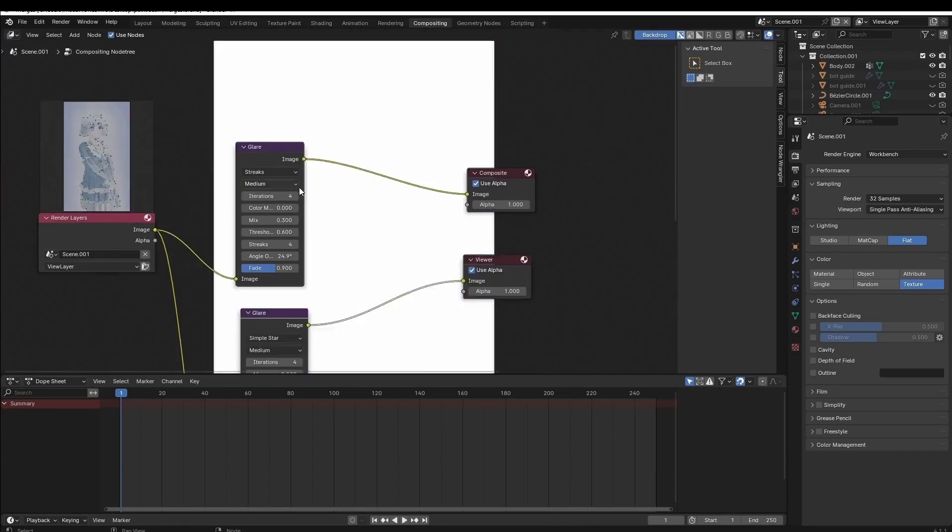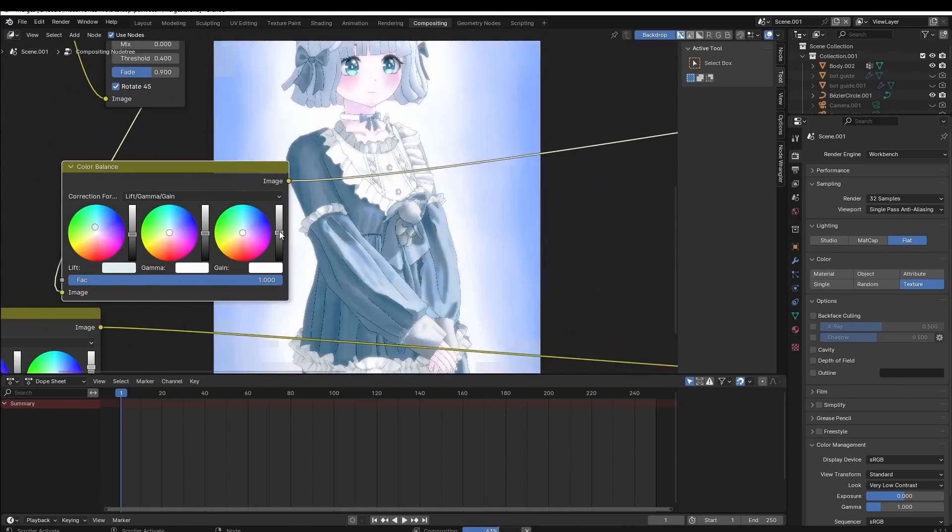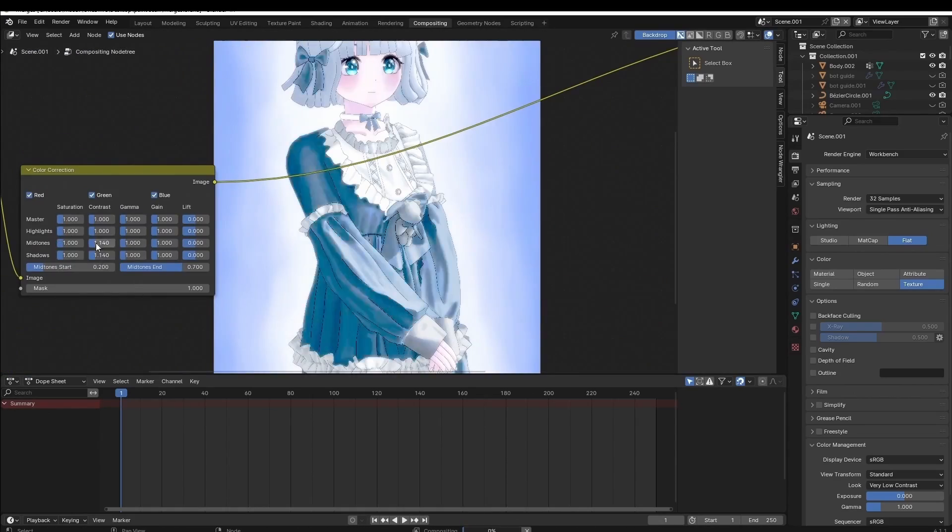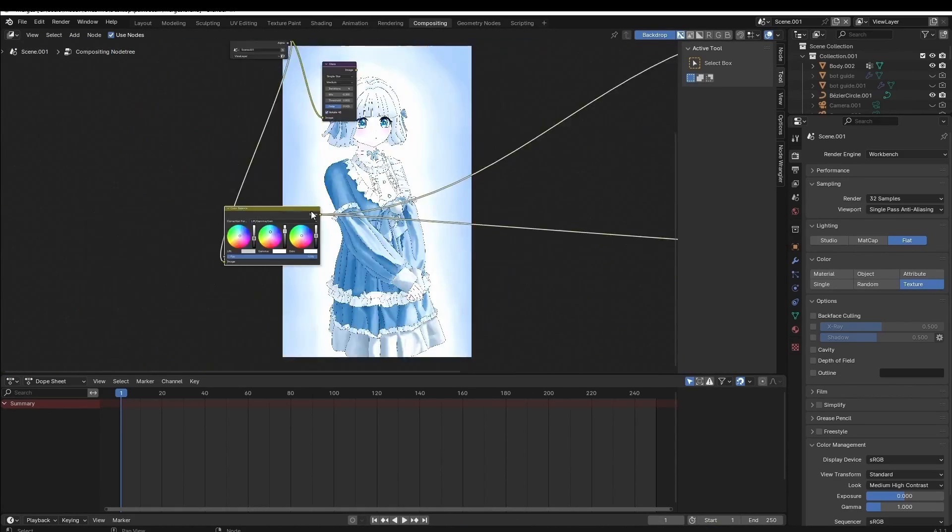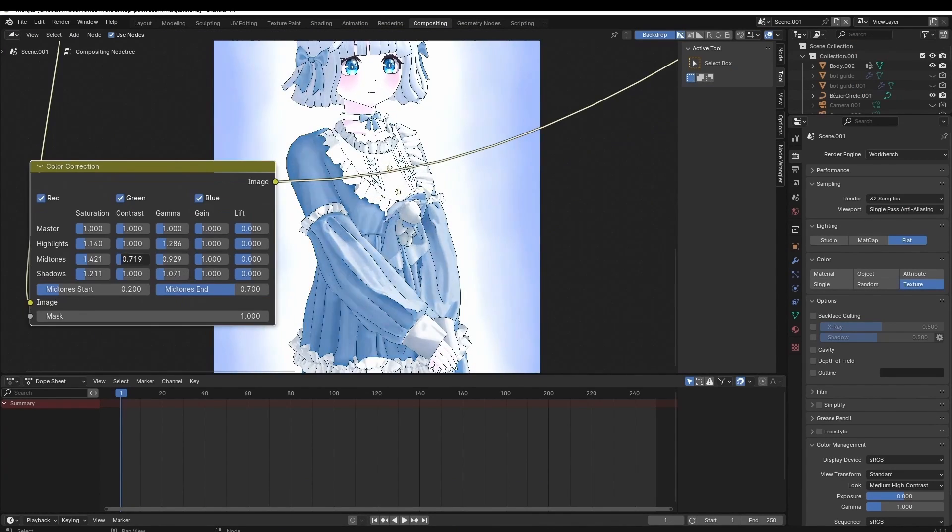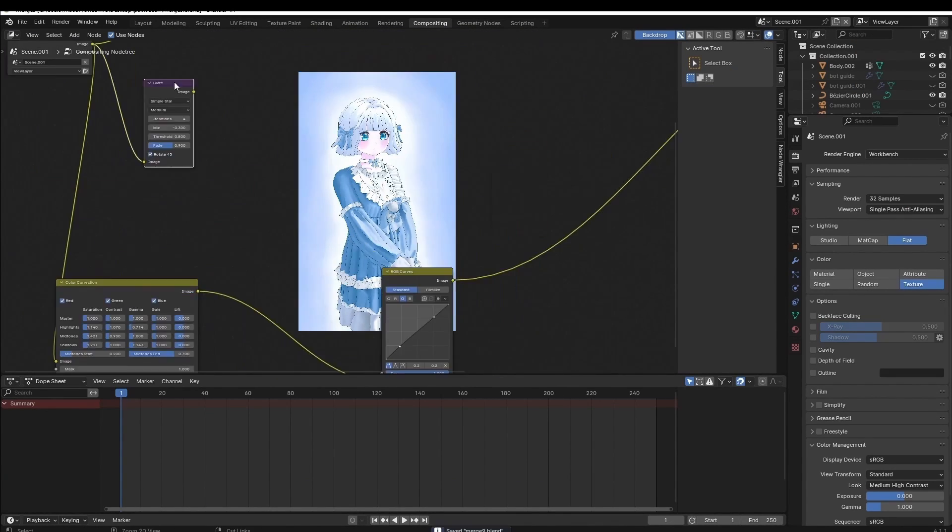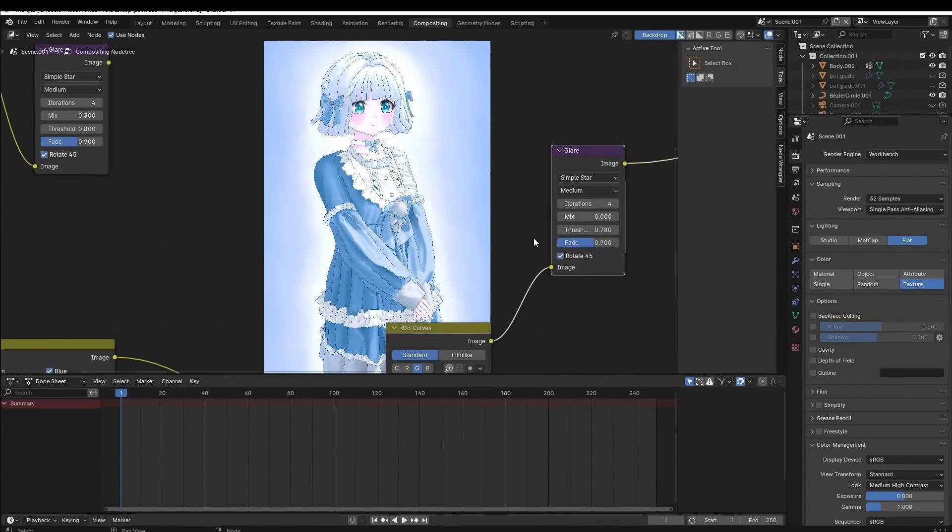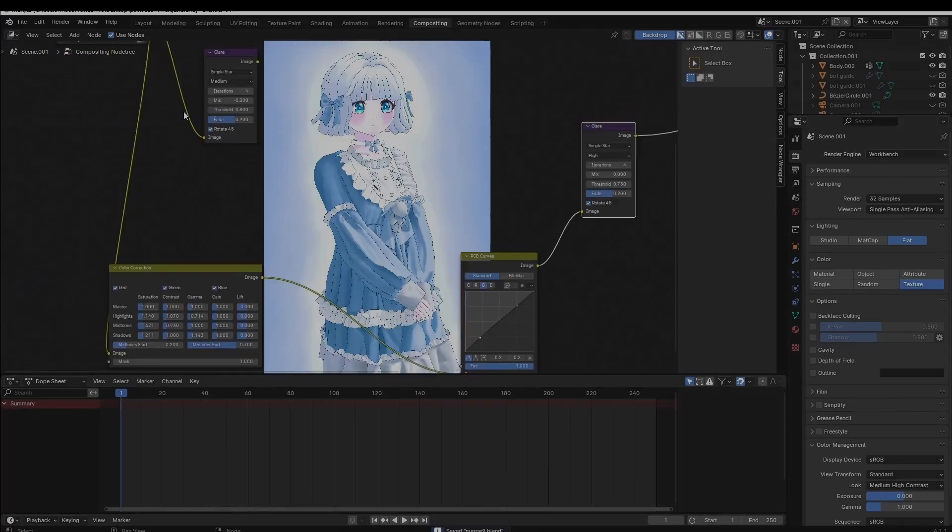With the line art done, it was time to finalize the piece and to apply some post-processing. So, I rendered the model using the workbench render engine and then slapped on some color adjustments and glare. And with that, the project was finally done.